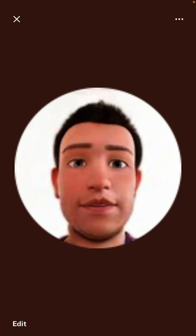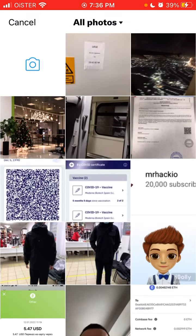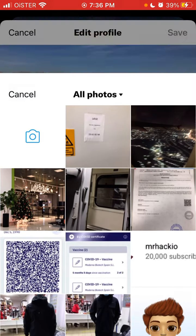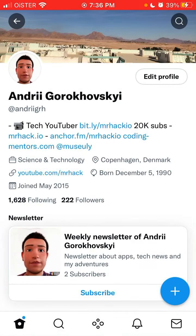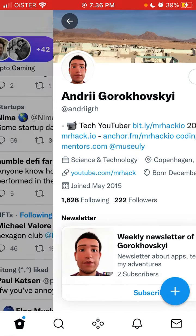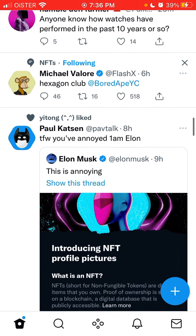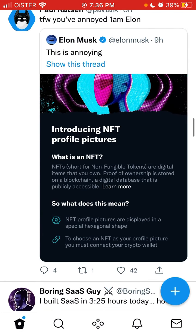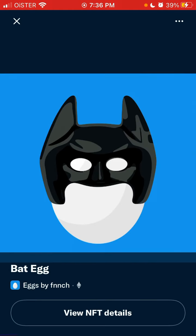It should then be visible on your profile. If you tap on your profile and go to Edit, there should be a new option there. Because my profile isn't approved yet, I can't show it, but you can see the real NFT image and the NFT details on profiles that do have it.